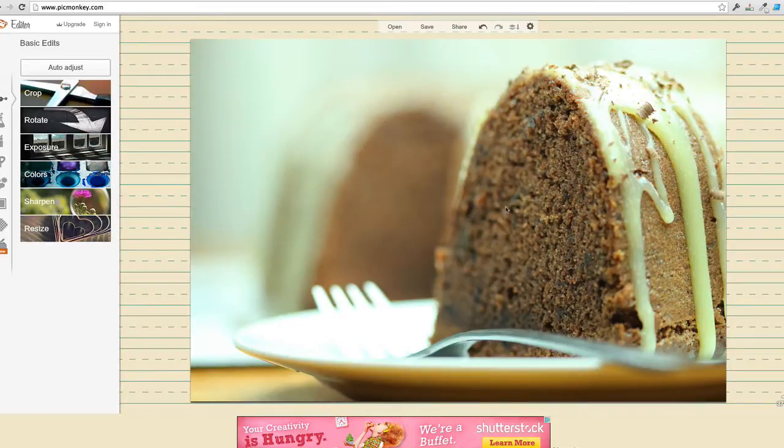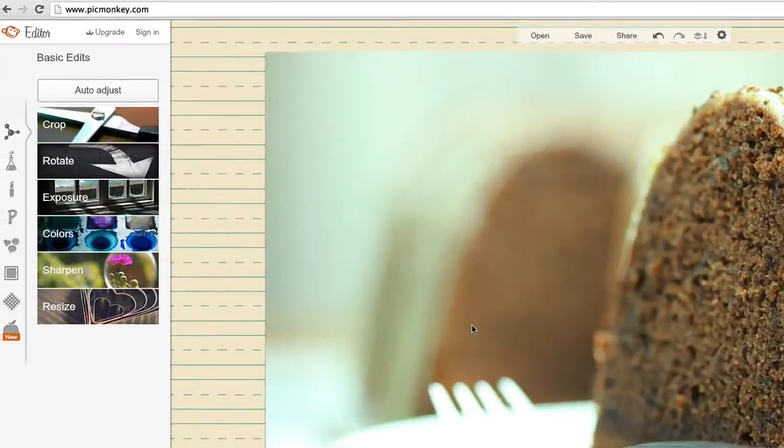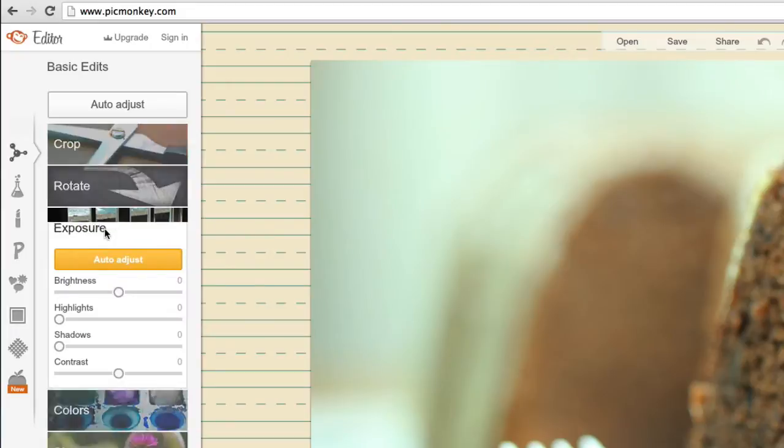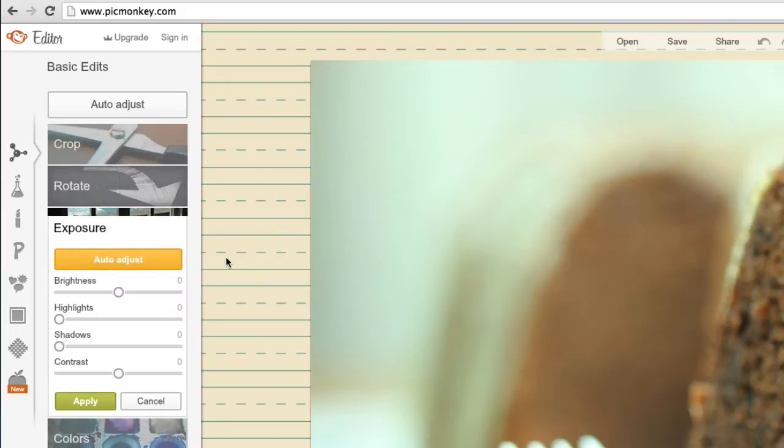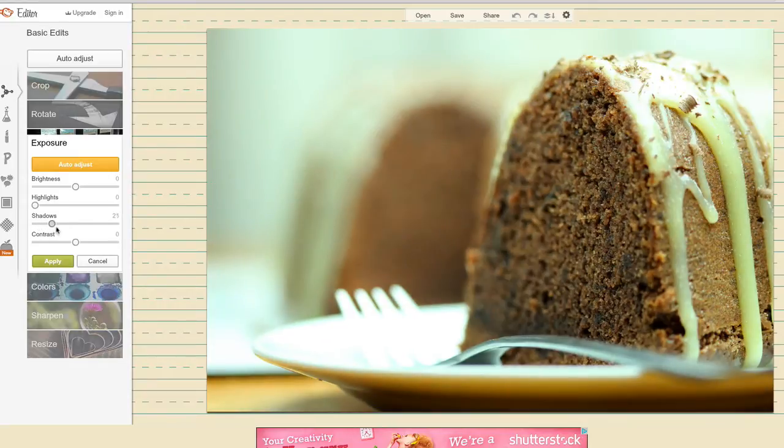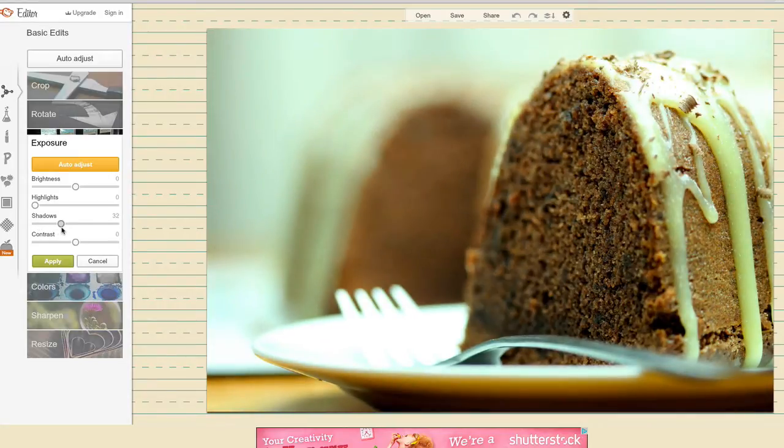Okay, so here's my image here. So the first thing I'm going to do is I'm going to go to exposure. And then I'm going to adjust the shadows to 25. Brightness to minus 10.